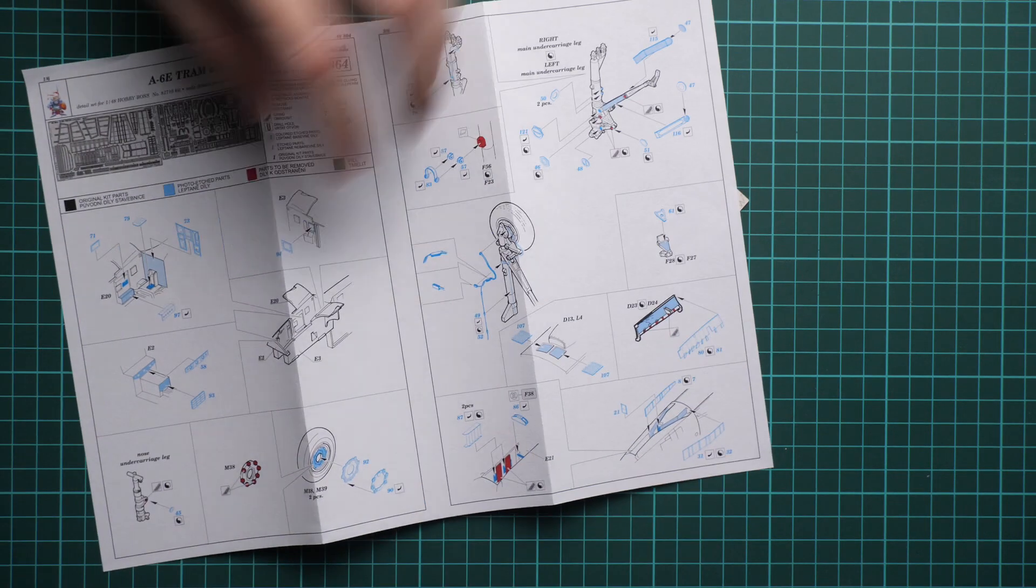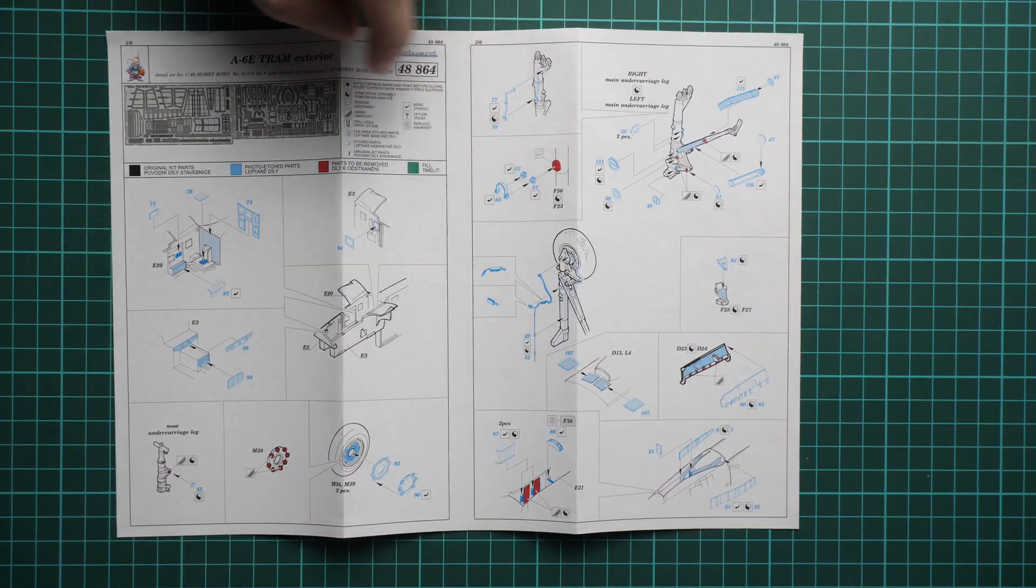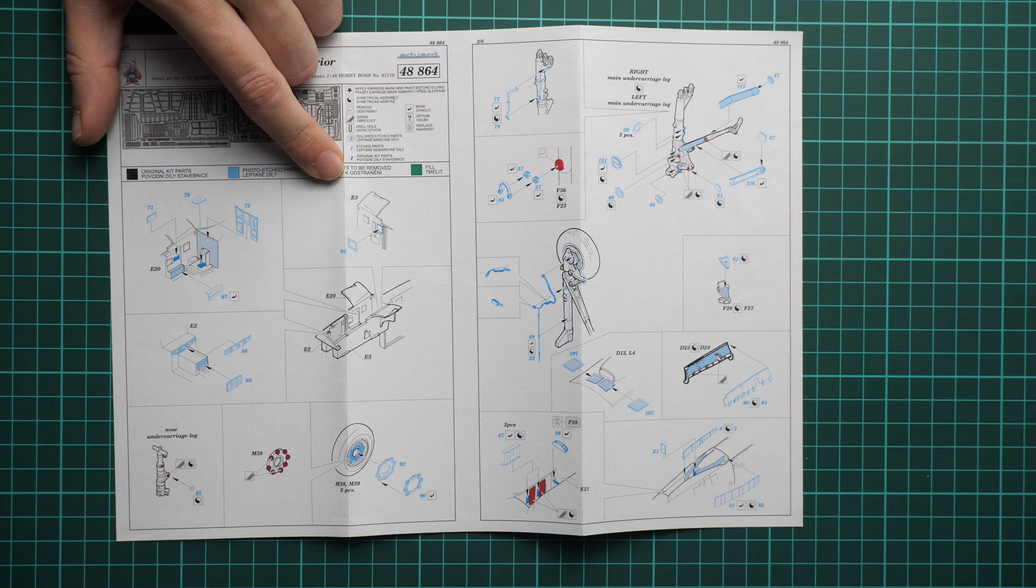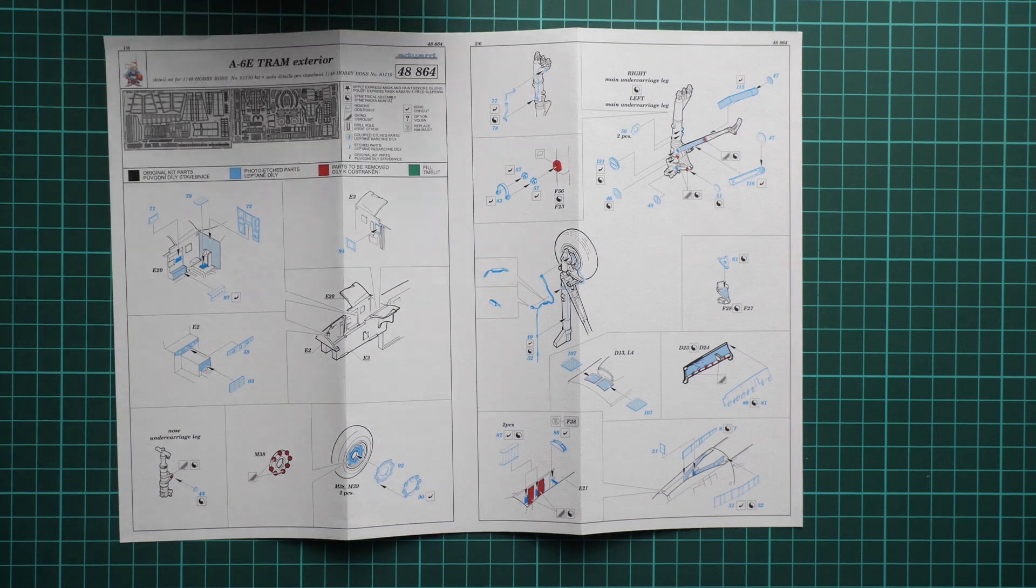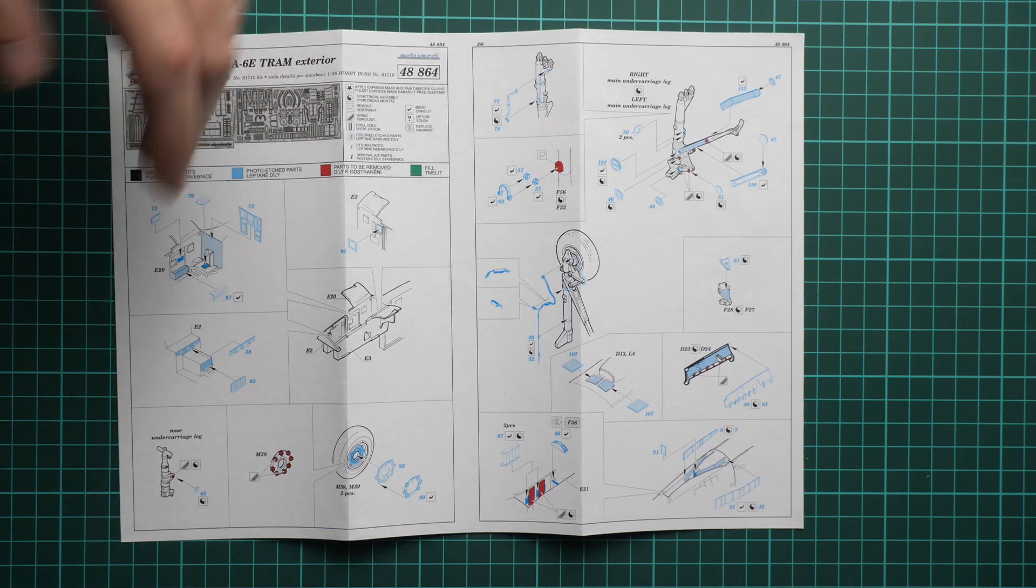So first of all I would like to show you the assembly manual. Here it is typical for Eduard PE sets. And as you can see here we start with various, first of all this is exterior kit